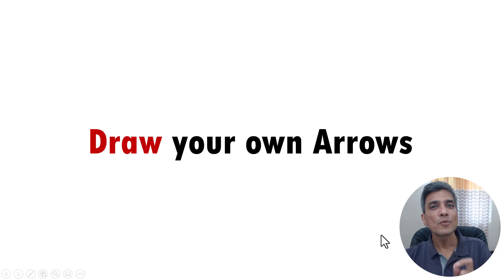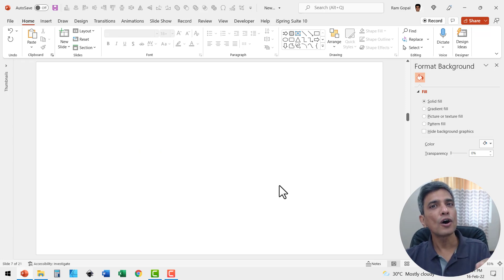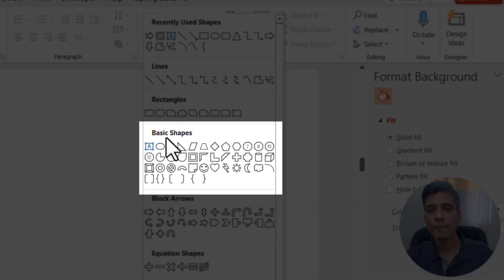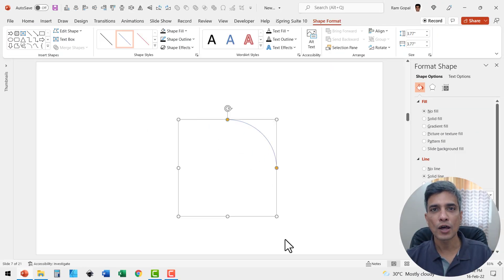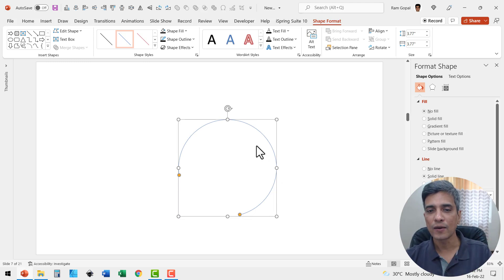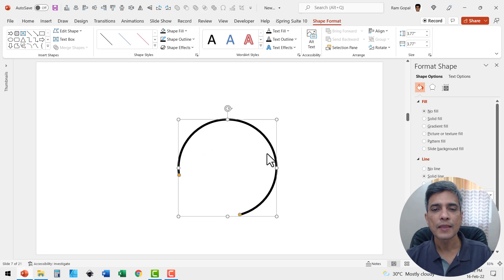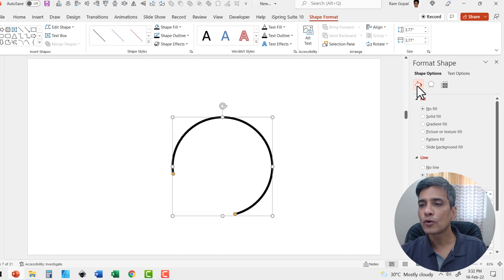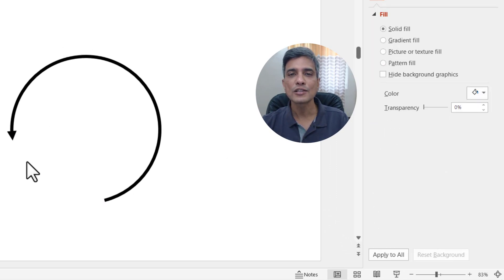Now let us move to something even more interesting — how to draw your own arrows. Here I am on a blank slide. First, let me show you how to draw a circular arrow. Go to auto shapes gallery, from basic shapes, and use the arc tool. Hold the shift button down and draw an arc — holding shift gives you a circular arc at whichever angle you want. I can increase the weight, change the color, and add an arrowhead by right-clicking, going to Fill, then Line, and changing the begin arrow type to get a nice curved arrow.